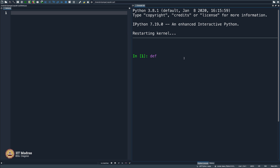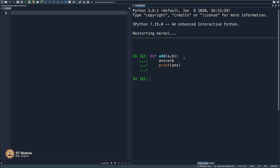I will say `def` and then `add`, then `a comma b` and then close the bracket. Put a colon and then I will say `print answer equals a plus b`. I will say `print answer` and then close it. And what is this? What will this do? It did not even show anything.